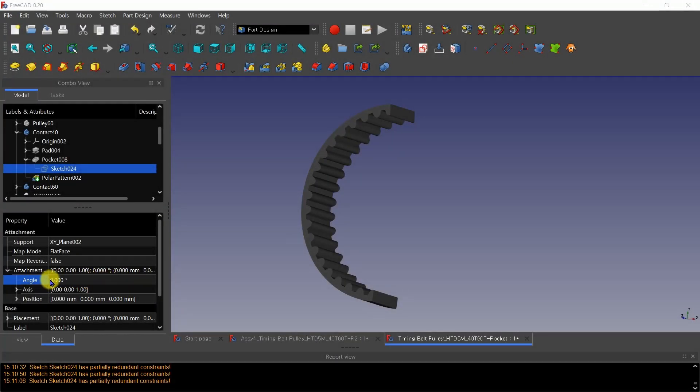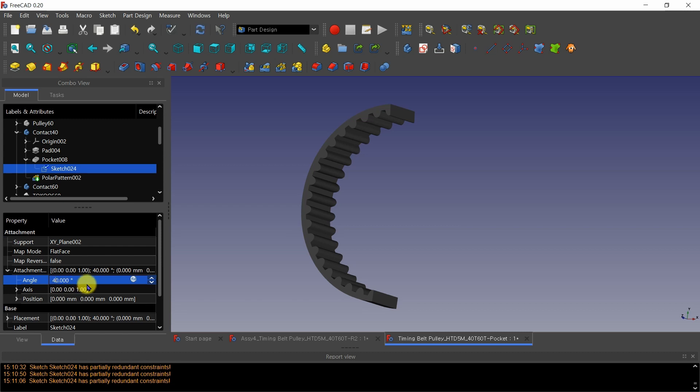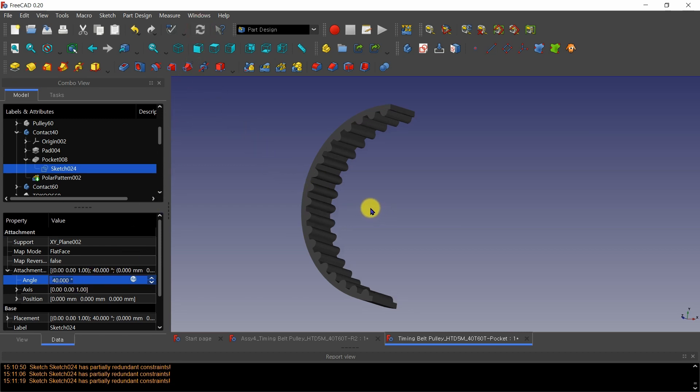First, one curved body that contacts the 40T pulley is modeled. Changing the attachment angle in the sketch data, the teeth are rotated. It takes a little time to react.